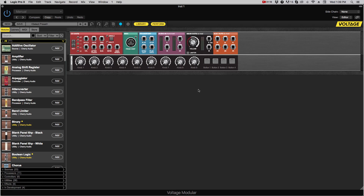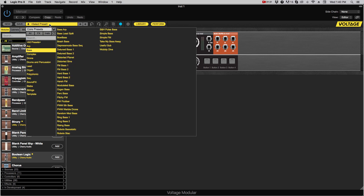This is what Voltage looks like when you first open up the plug-in. As you can see, there's a big empty area — this is where your modules will be. Probably the easiest way to get underway is to listen to presets. If we go up here, this is the preset browser, and you click on that.